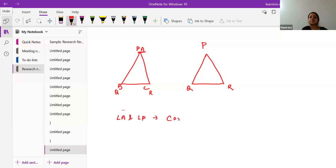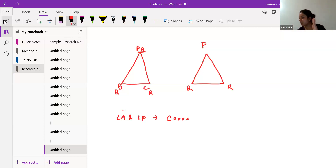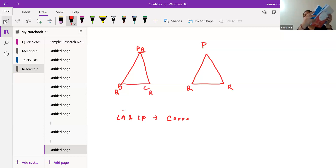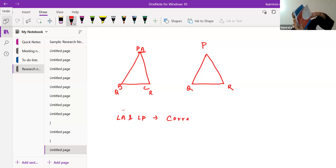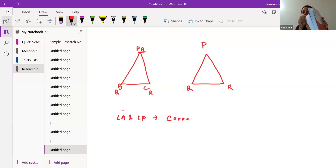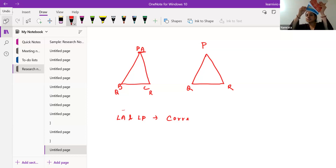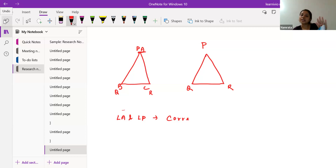You have to place the triangles properly — just like two books placed aligned together. If you tilt them, they may not look congruent. Once placed properly, you can see each corner of one lying exactly on the corner of the other. These corners are called corresponding vertices, or corresponding angles, because the angles are found at the corners.